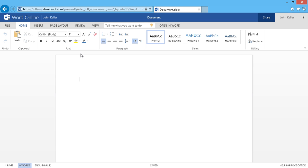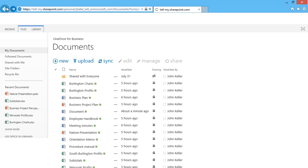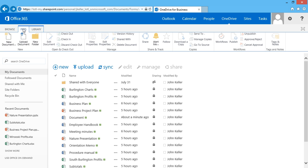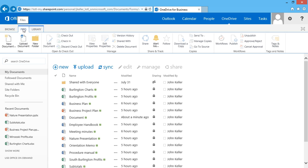I'll click on the back button to show you the other way. I can also click Files, New Document and choose to create a new document in this library.